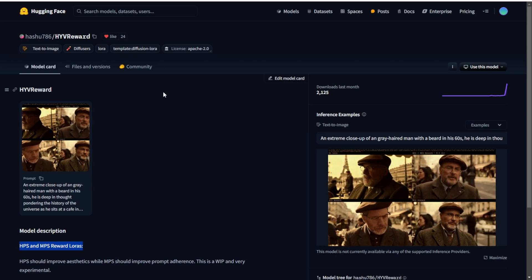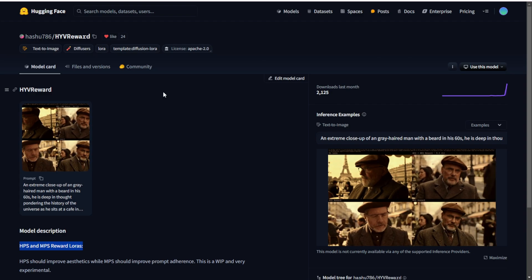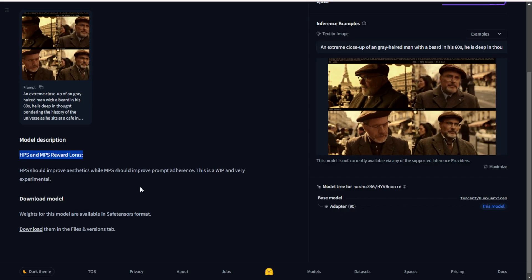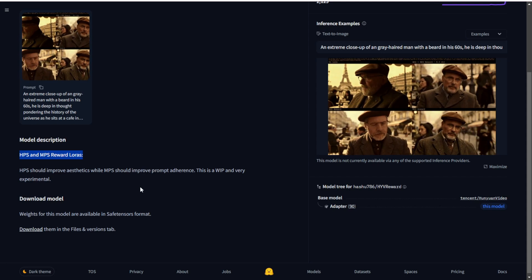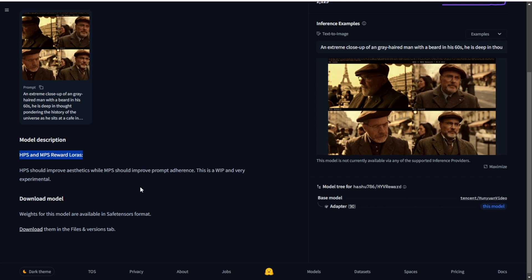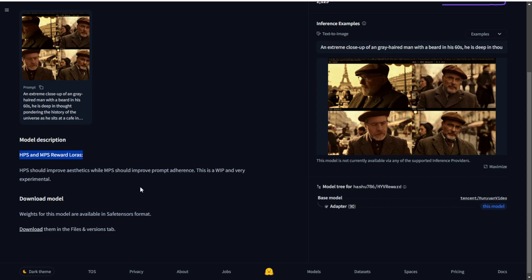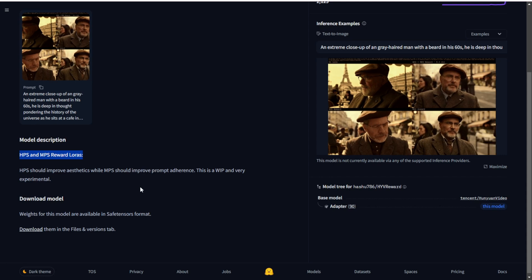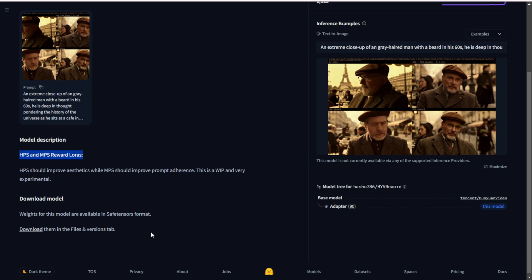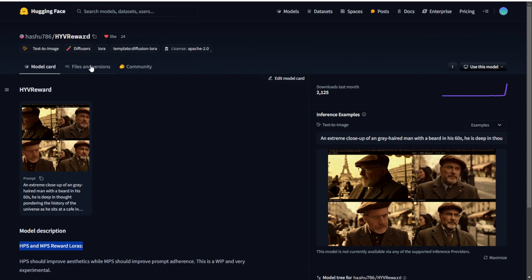This allows video generations to create more detailed qualities in terms of prompt following as well. Because when you do prompt following, these reward models are going to guide the base model — basically how it generates from those latent noises, all those details going through in the generations, and how that is going to reward the base model. It's like a treat for the base model: when you're creating something right, following the prompts that users input, you get better rewards for the specific inference generations, and that's how we bring better quality to the final output.